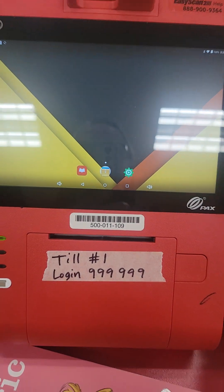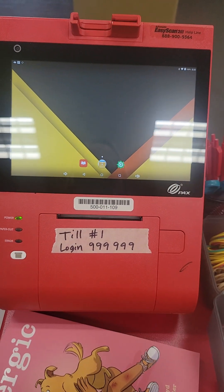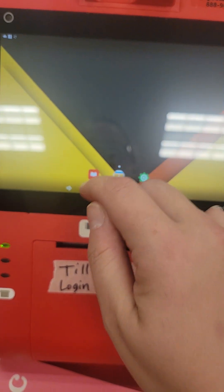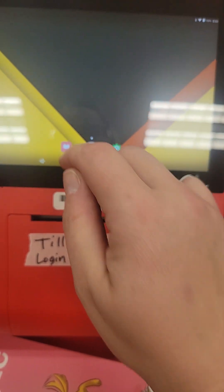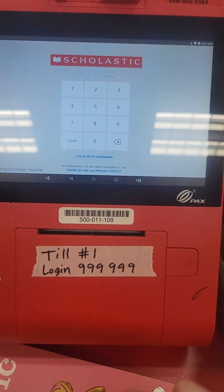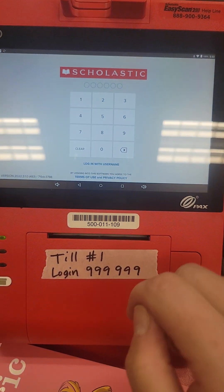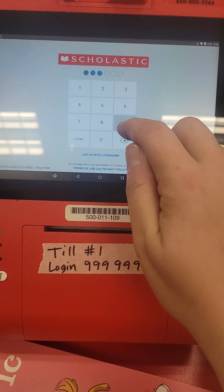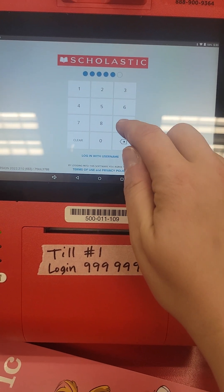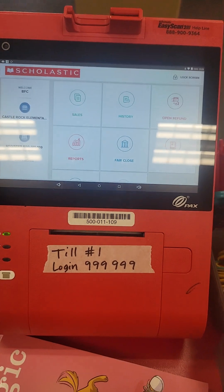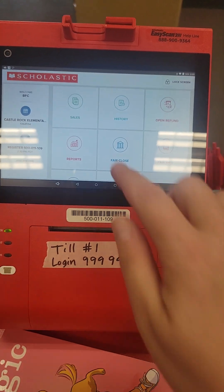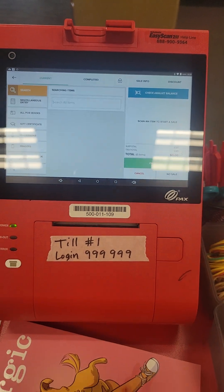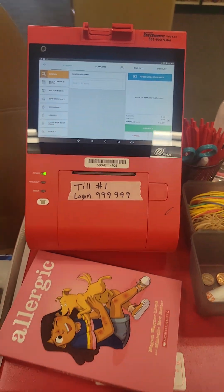Normally this isn't the screen you start on, but worst comes to worst you can click Scholastic, and then at this screen 9-9-9-9 should get you in. Go ahead and go into Sales.